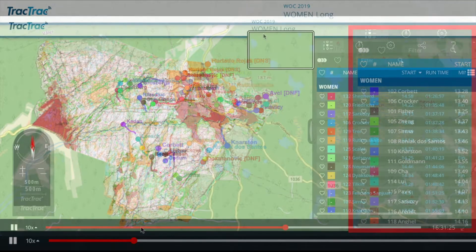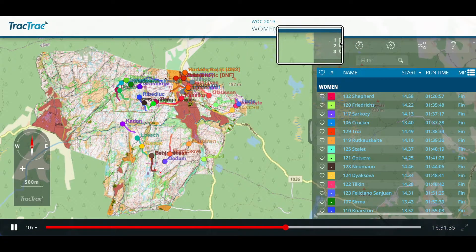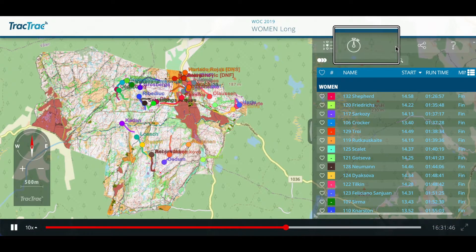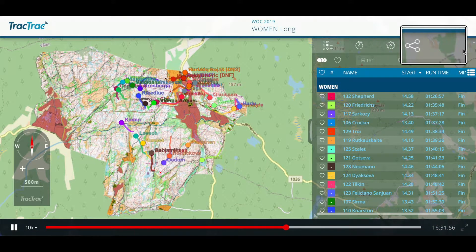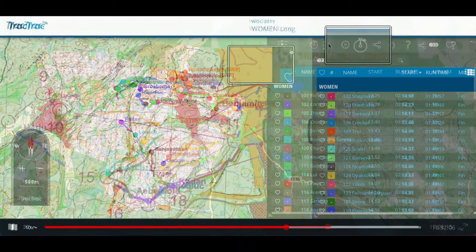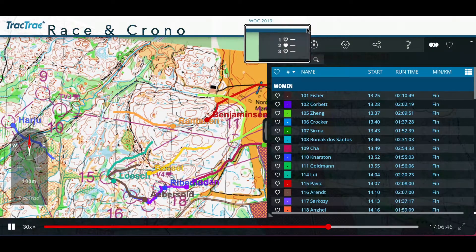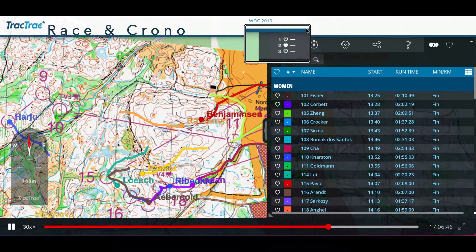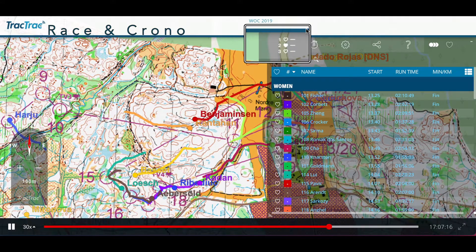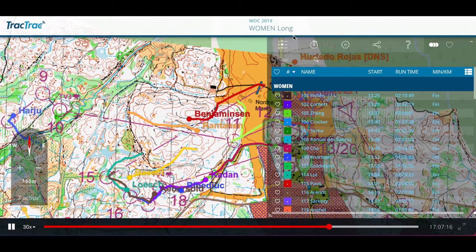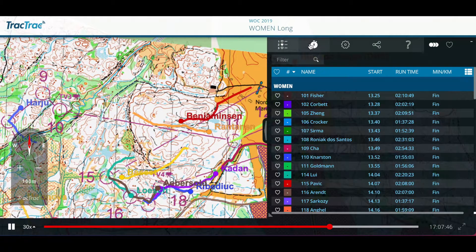In the top bar of the panel, you find the different menus. It is important to distinguish between the first and the second. Race and Chrono lets you see the runners on the map according to their actual start time.